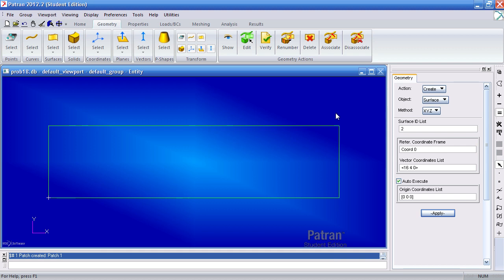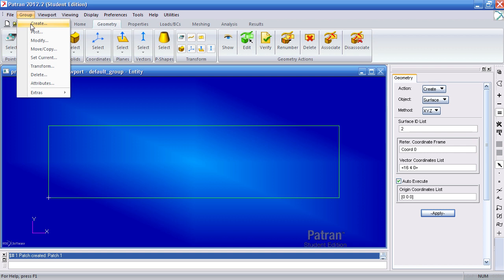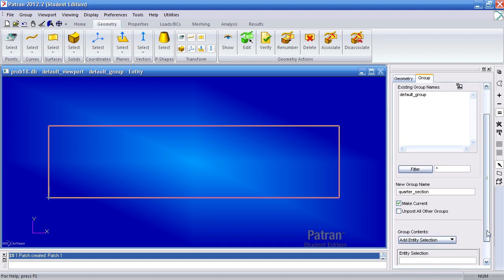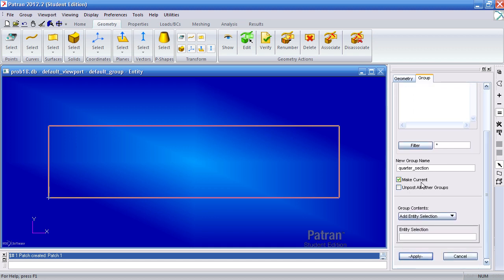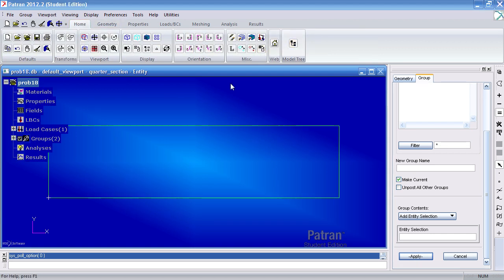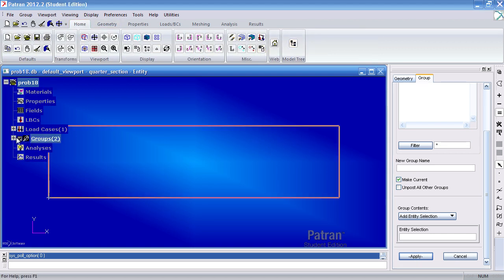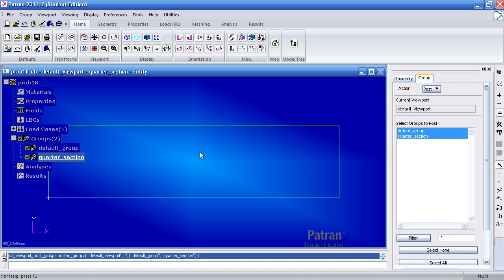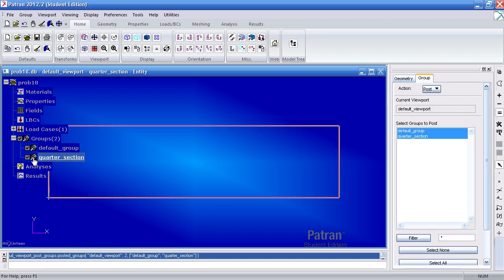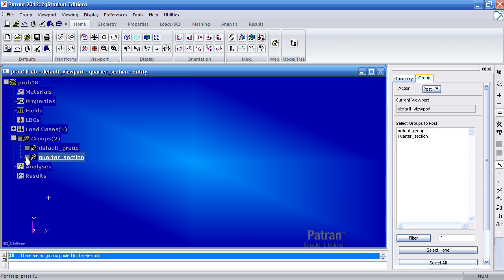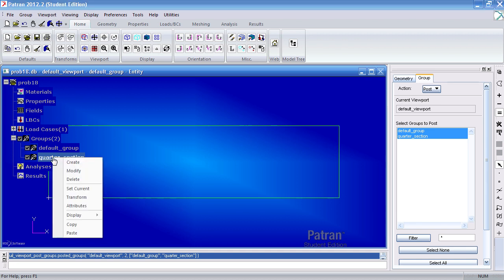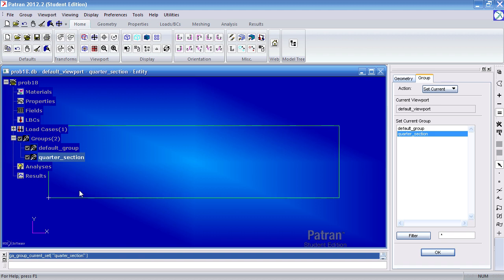Now I'll create a separate group by going to group create. I'll call this quarter section because in this example we're modeling just a quarter section of it. Make sure you have make current and then there won't be anything in this group, so click apply. So now what I have are two different groups. Default group had that surface and now quarter section doesn't have anything. Make sure quarter section is set to current. Click OK on this group tab.